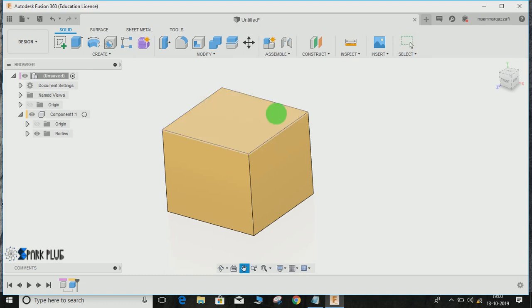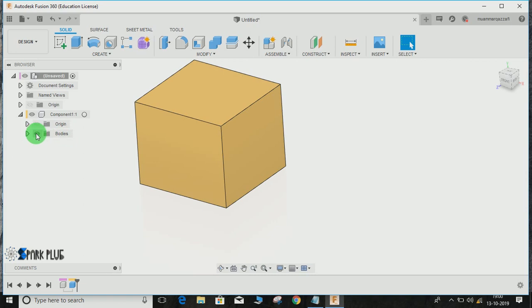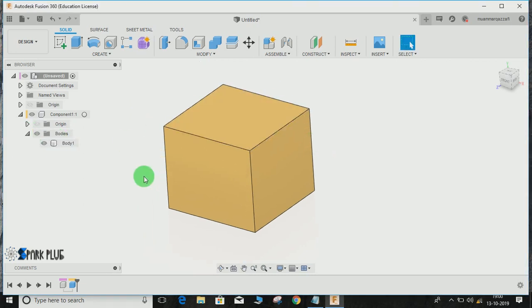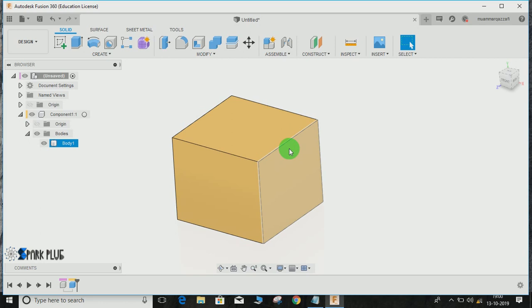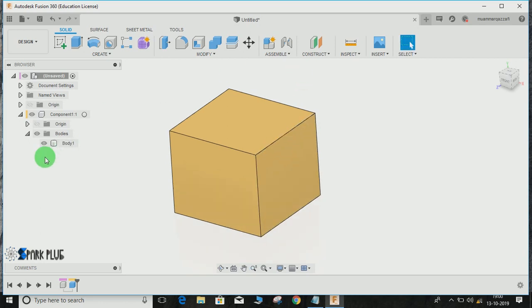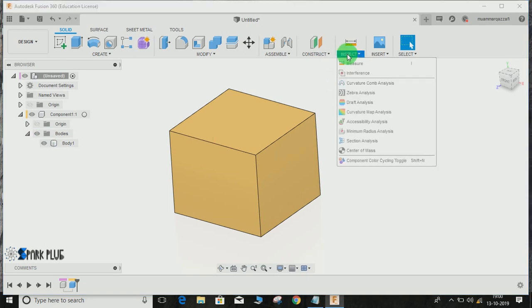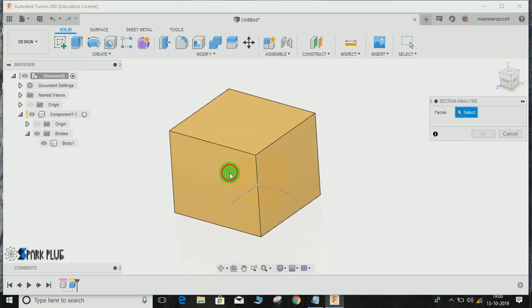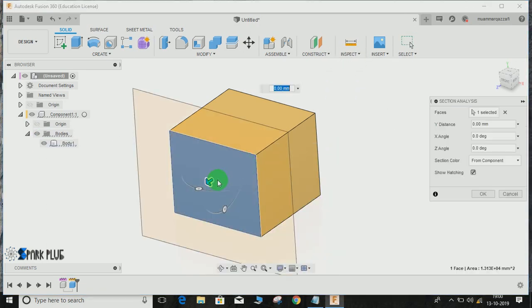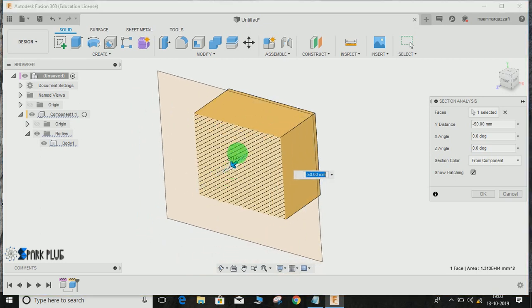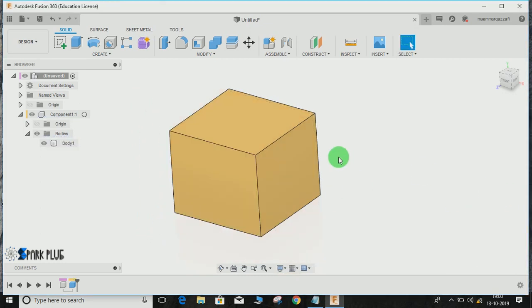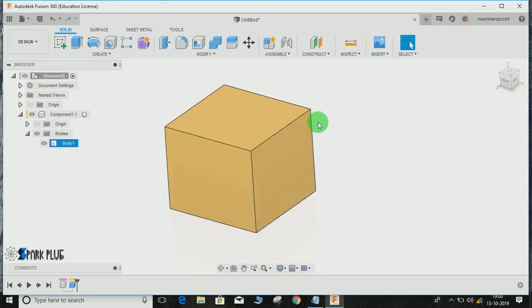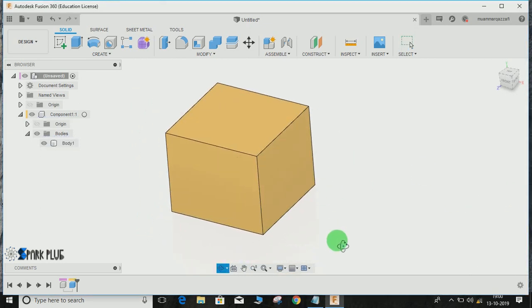As you can see, what I have here is a solid block, basically a cubical block. You can see the solid symbol here—this cylindrical structure represents that the body is solid. Also, if you go to section analysis, you can see that it's absolutely a solid block.